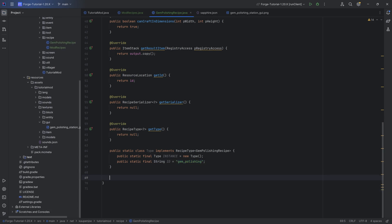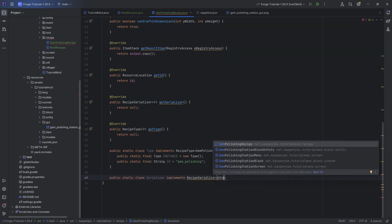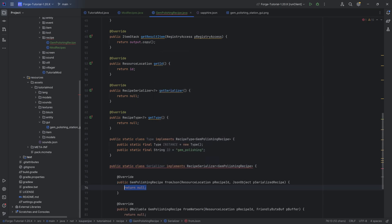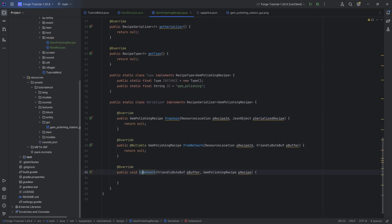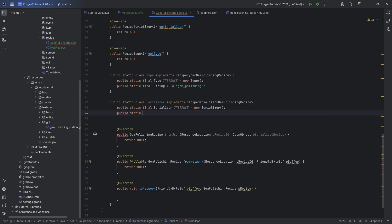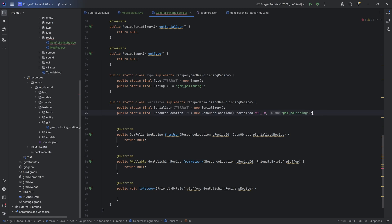That is going to be further solidified with the public static class Serializer, which implements the RecipeSerializer interface of type GemPolishingRecipe. We'll hover over this and implement the three methods we need: fromJson, fromNetwork, and toNetwork. We'll also make a public static final Serializer instance equal to new Serializer(), as well as a public static final ResourceLocation ID equal to new ResourceLocation with tutorialMod.MOD_ID and gem_polishing.